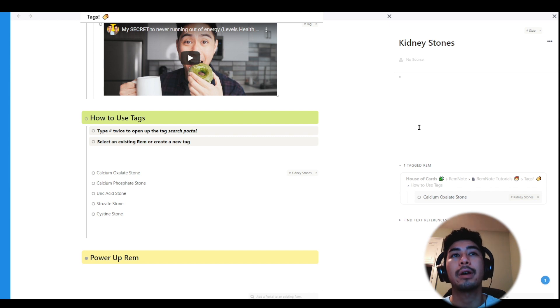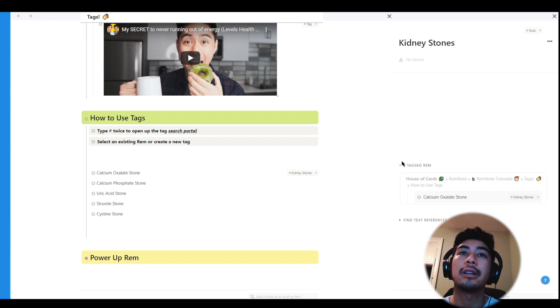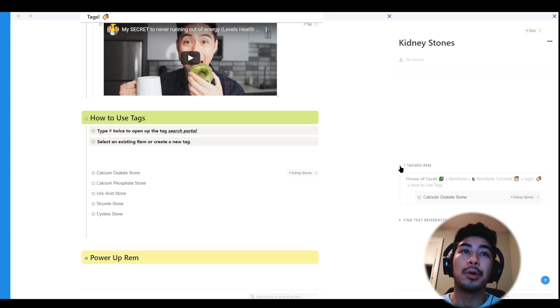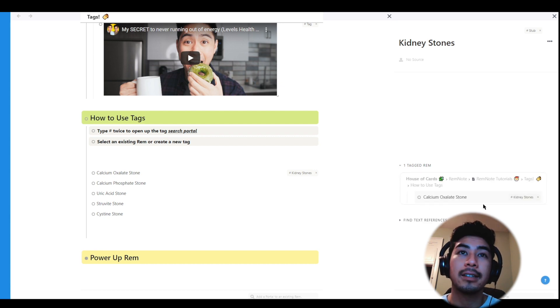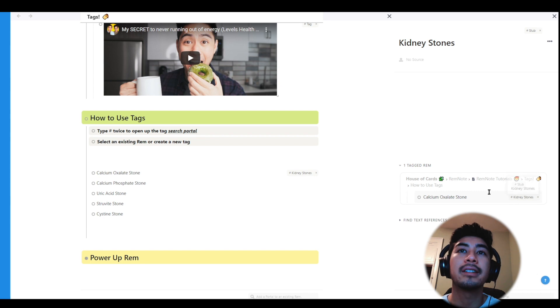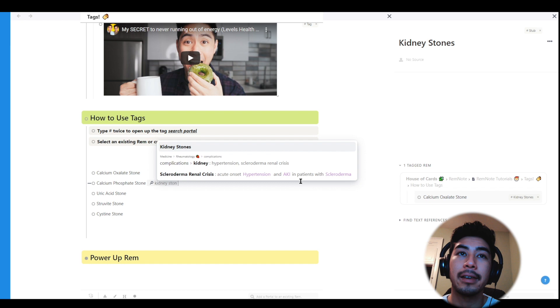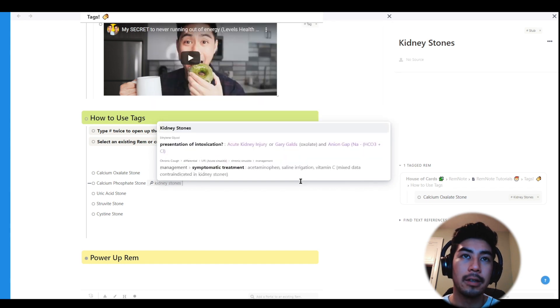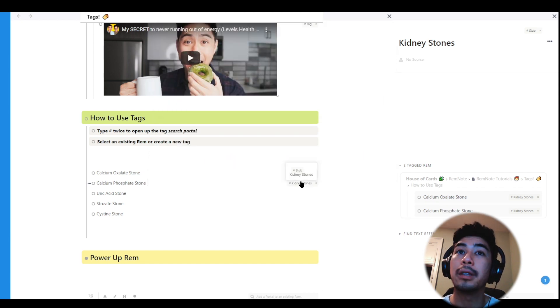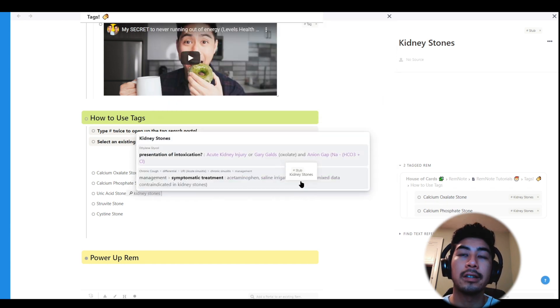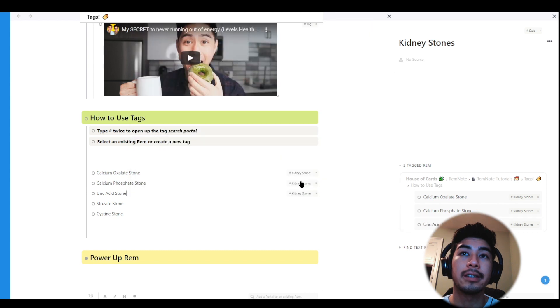So now at the bottom of the document, you'll also notice another search portal showing one tagged Rem. If you expand this portal, you'll see the Rem I just tagged appear. And I'm going to go ahead and tag the rest of the stones with kidney stones. And as I tag them, you'll see the number in the portal will increase, linking all the kidney stones to this single Rem I just created.